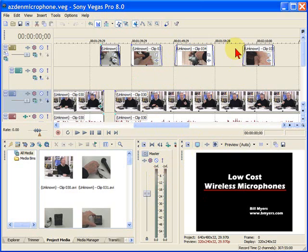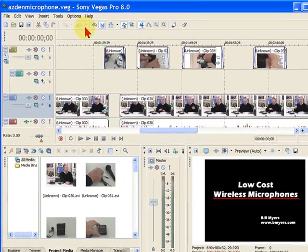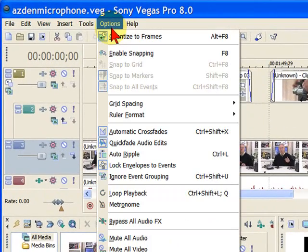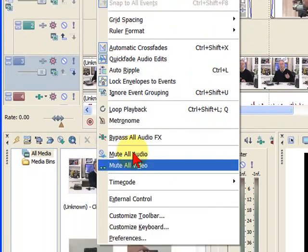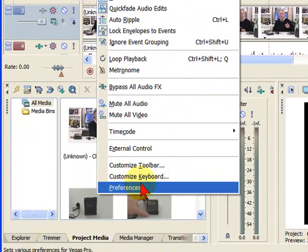If you want to change that, it's extremely easy to do. The way you'll do it is you go over to Options and you come down to Preferences.